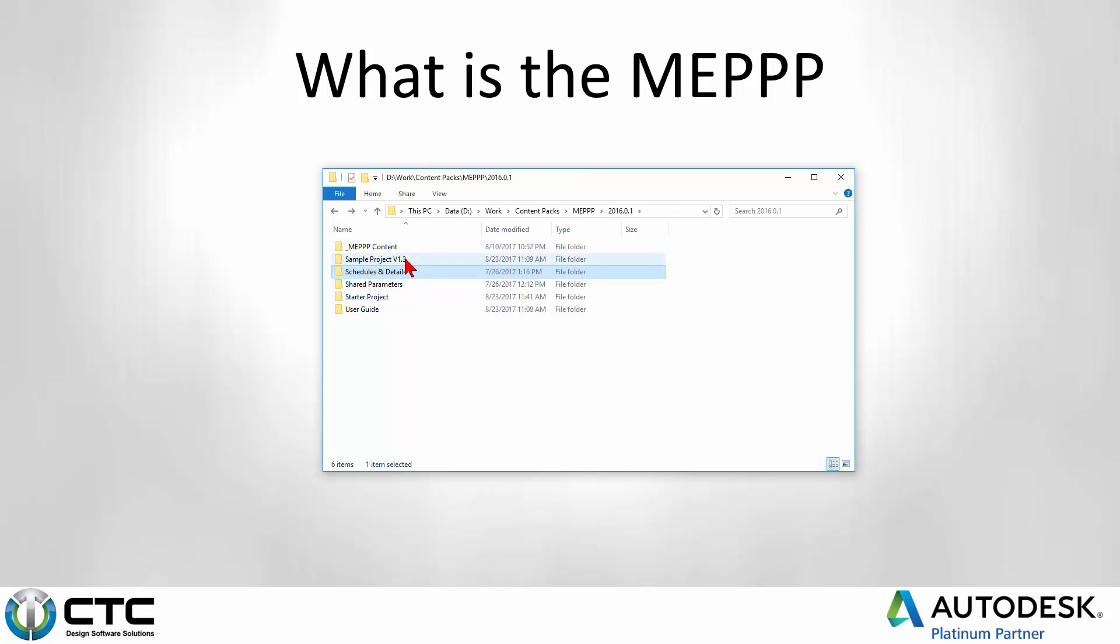There is of course the sample project that the rest of this series talks about and goes through. That sample project file allows you to go in and see exactly what we've done in an example file that we know works that you can also trust works.